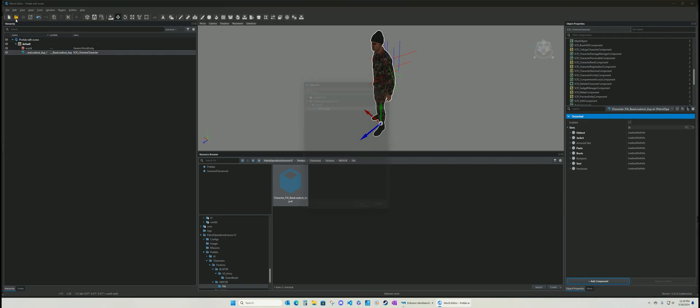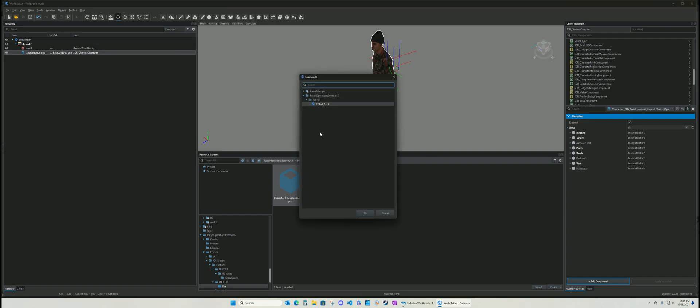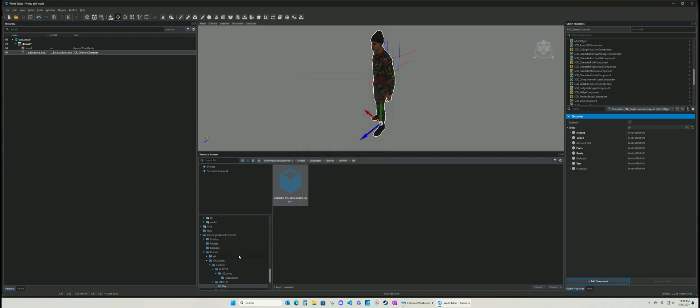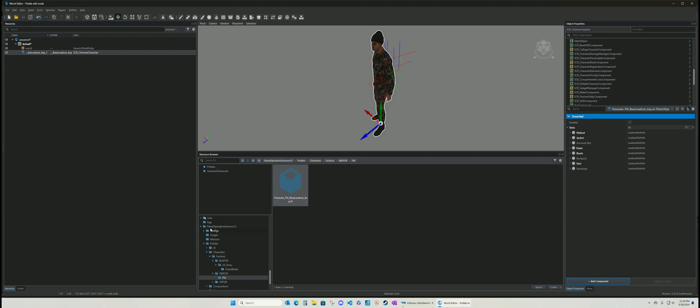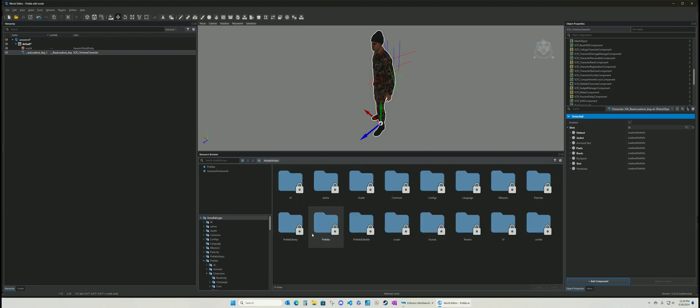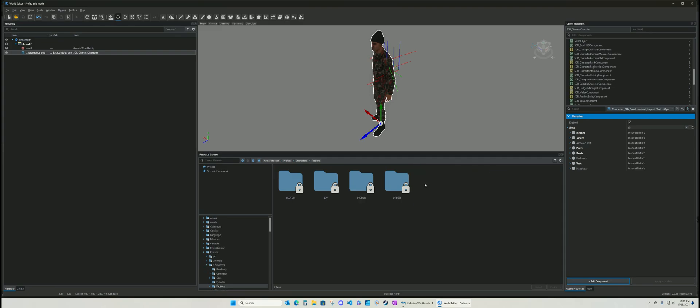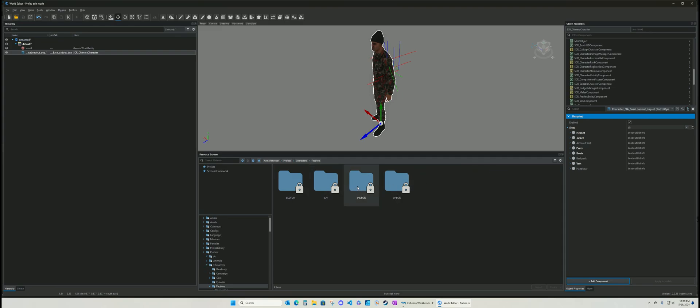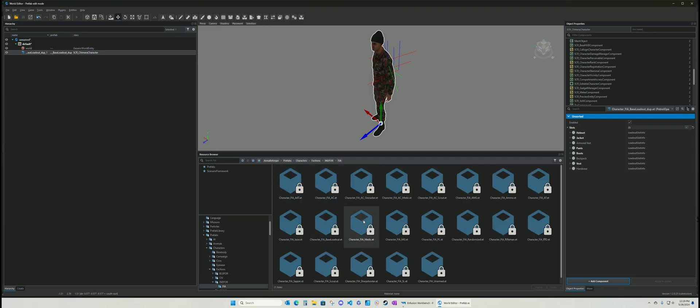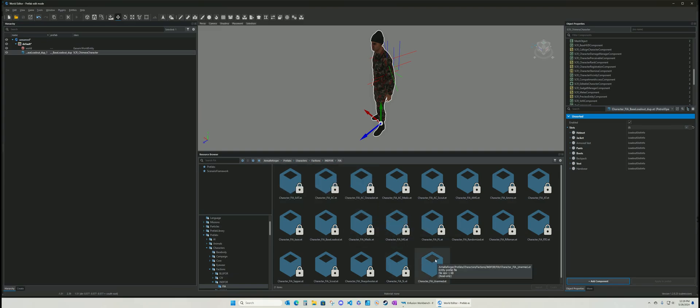And we're going to open. We're going to go back. Actually, we can do this. We can just do it right from here. So we go back to our characters. Prefabs, characters, factions.